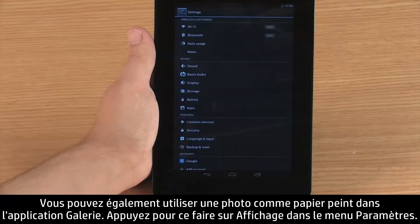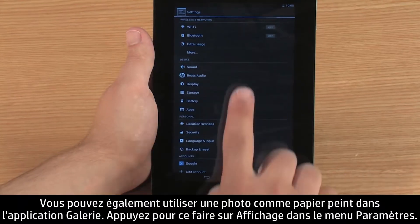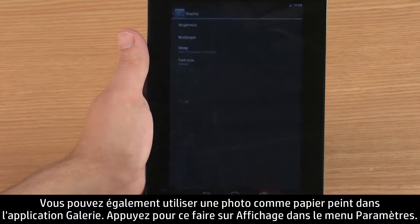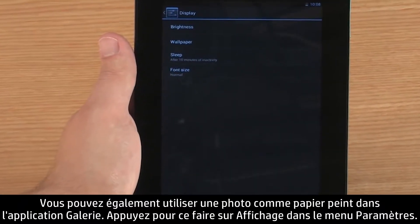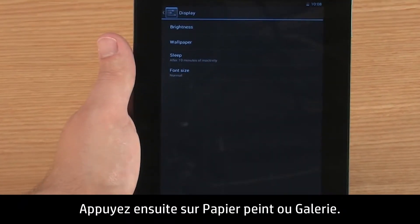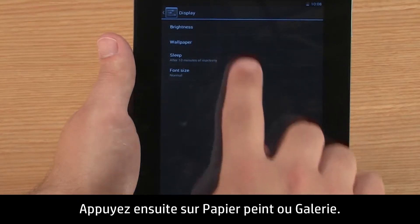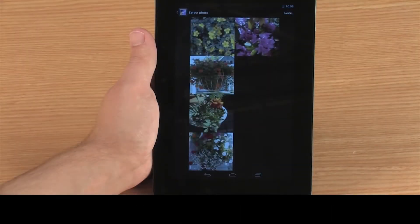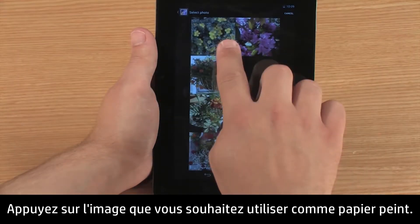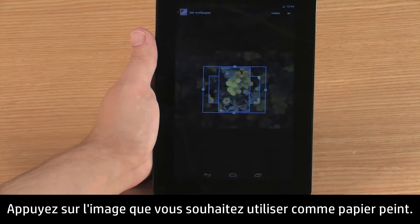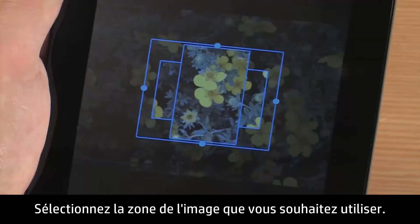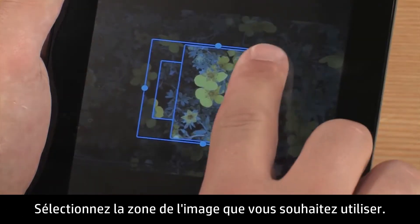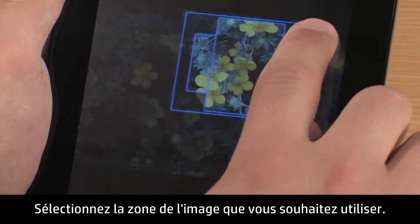You can also use a photo in the Gallery app as your wallpaper. To do this, touch Display in the Settings menu, then touch Wallpaper and Gallery. Touch the image you want to use as wallpaper.